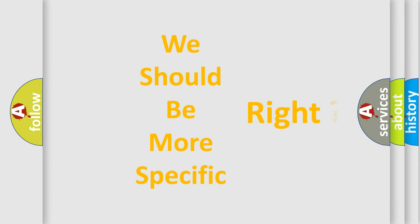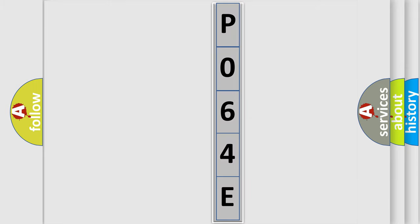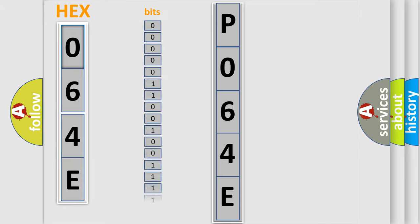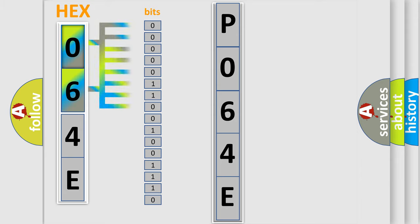The following demonstration will help you look into the world of software for car control units. The error code is split into two bytes consisting of 16 bits. One bit is the basic unit that each computer works with. The bit has two logical states: zero, which is low level, and one, which is high level.